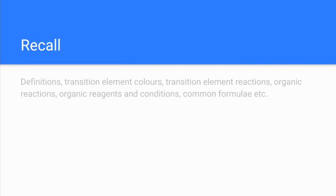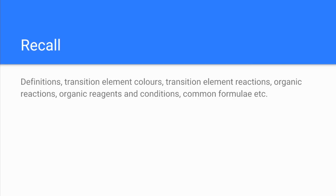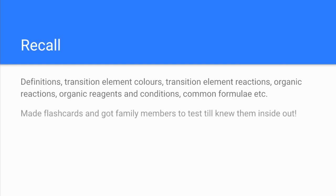Another thing Ella mentioned was recall, how to tackle those mind-numbingly boring facts that you've just got to cram into your head. So things like definitions, transition element colors, all the reactions of transition elements, all the organic reactions, reagents and conditions, formulae, that sort of thing. Again she used flashcards for that and got family members to test them till she knew them inside out.